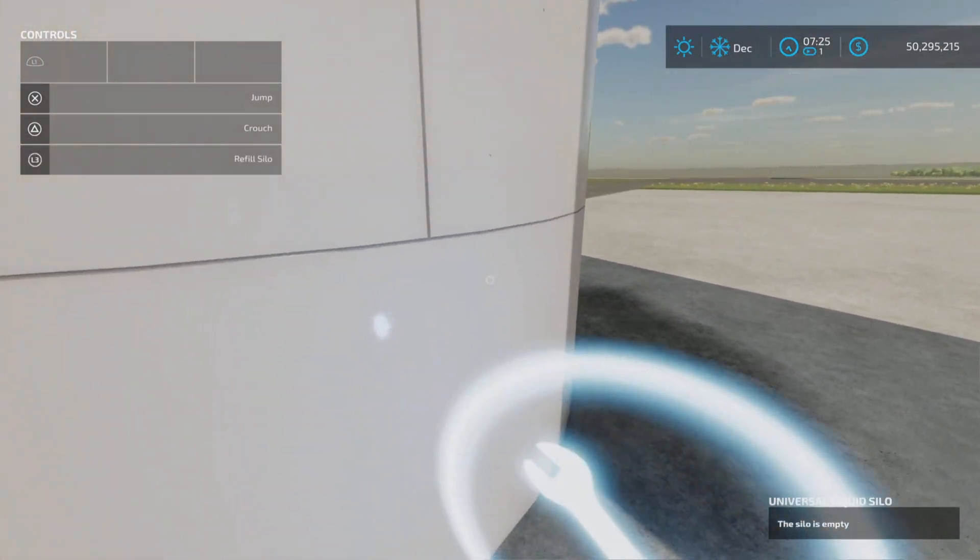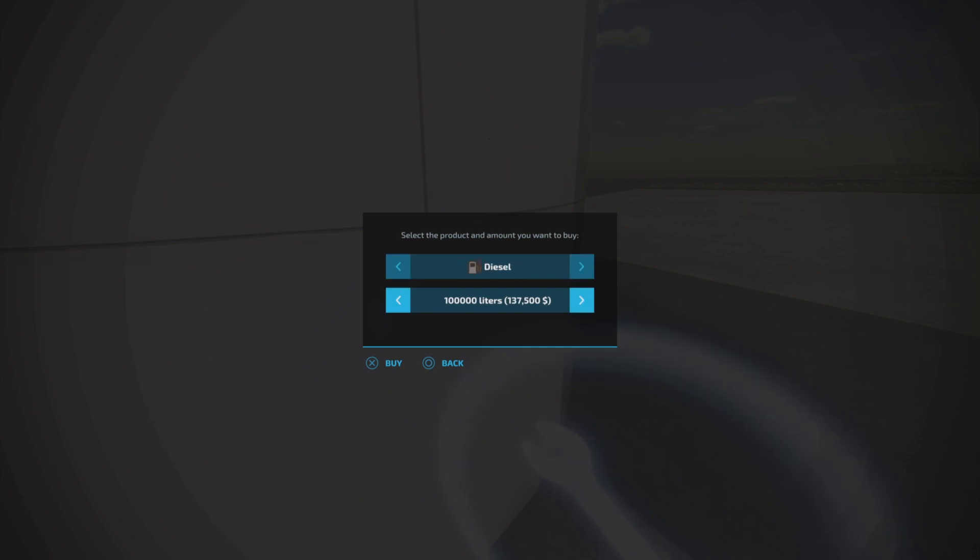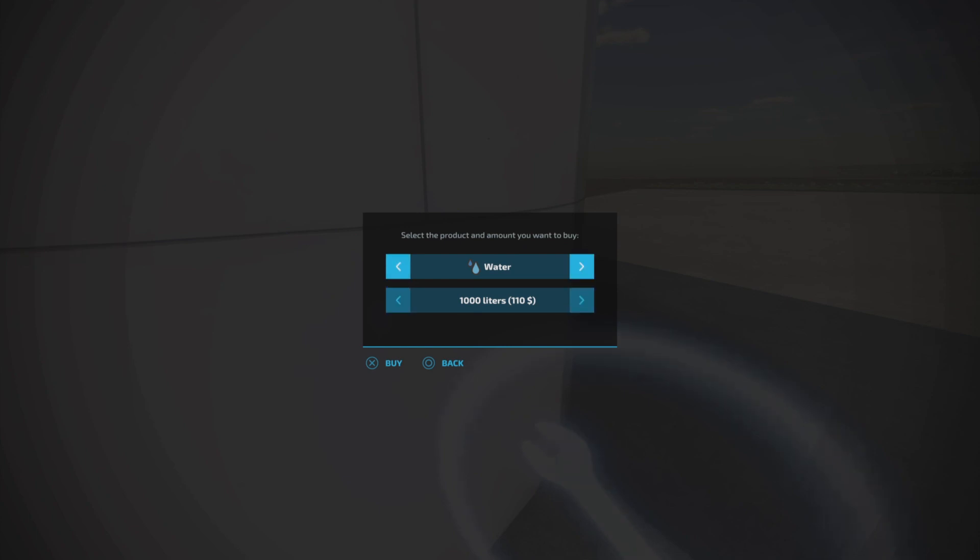It's not showing I can only buy up to 200,000 liters. I'm not sure how that extension works in conjunction with that. Prices: diesel prices, if we look at a thousand liters of diesel, 1375, so base game price for diesel. However, the one thing I did notice, water is also 110 dollars per thousand liters, which is base game.